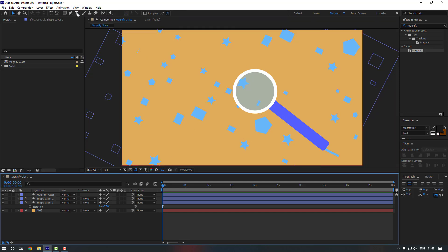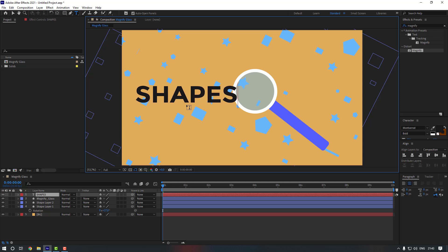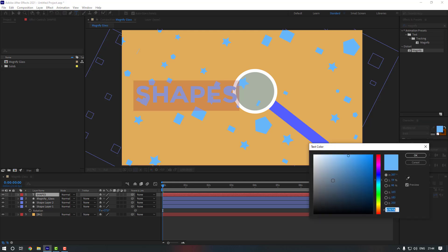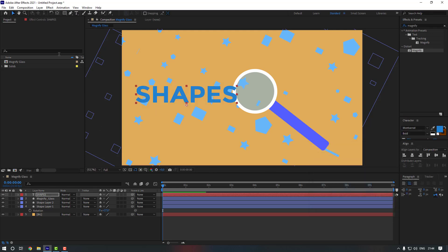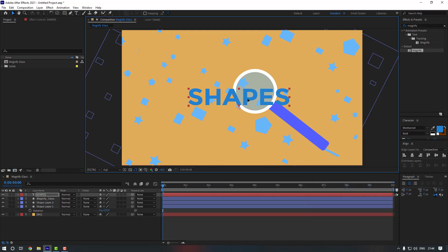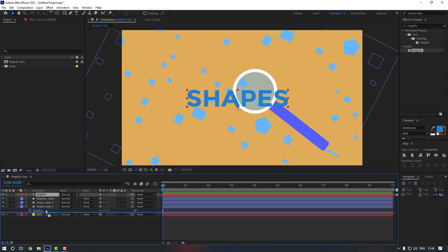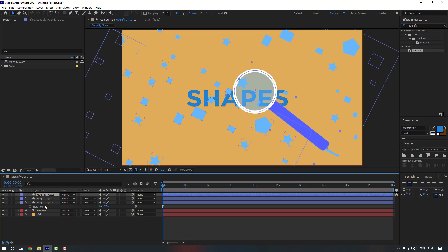Now go to the type tool, click here, and type 'Shapes'. Select the text, pick a color code, make it a little bit dark, and click OK. Go to the selection tool and move the text behind the shape layers.